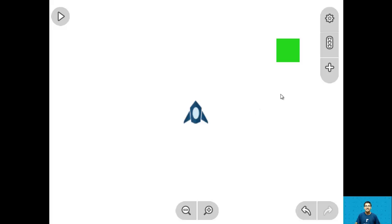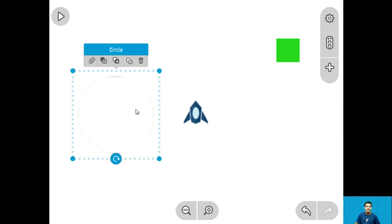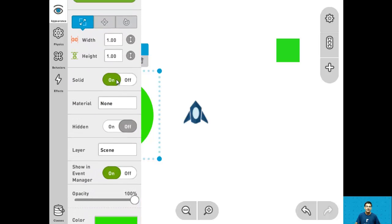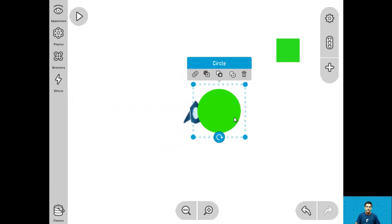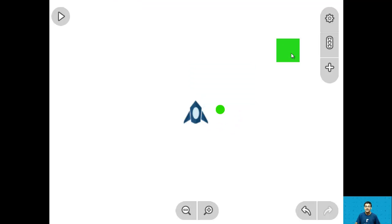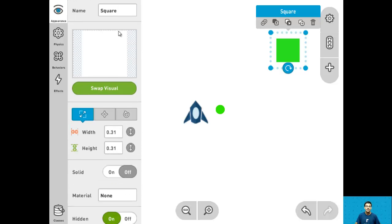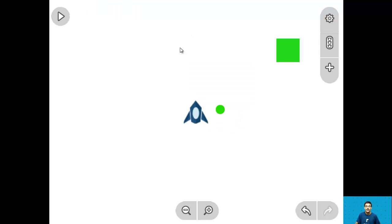For step 3 let's add the center point object. Go into the library and drag in a circle. Change the color to greenish and turn off the solid. Make it smaller than the player and position it just behind it. Now click on the circle, go into appearance, and change hidden to on. Do this for the cloner as well — go into appearance, go into hidden, and turn it on. Be sure to name this 'cloner' and the circle 'center point'. And that's it for step 3.